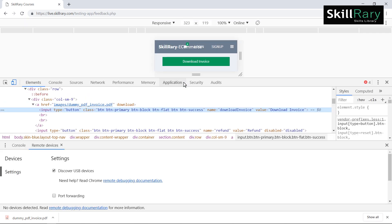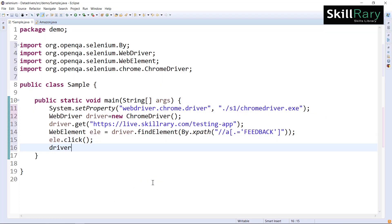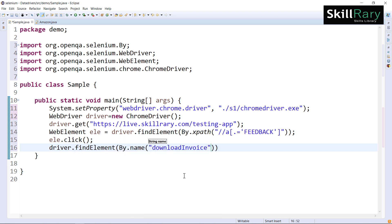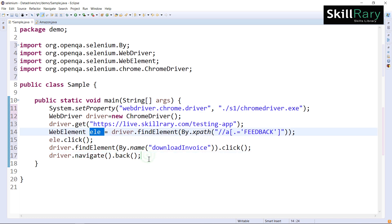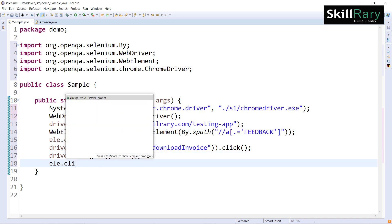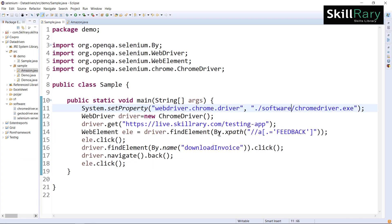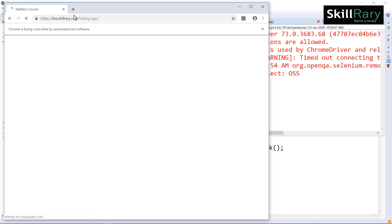I inspect the download invoice element — there's an option with the name 'download invoice'. I'll write driver.findElement using a name locator and perform a click action. Once after clicking download invoice, I navigate back using driver.navigate.back. Since the address of the feedback element is already stored in 'ele', I just use 'ele' and perform click again.